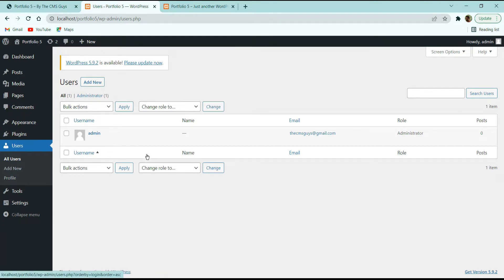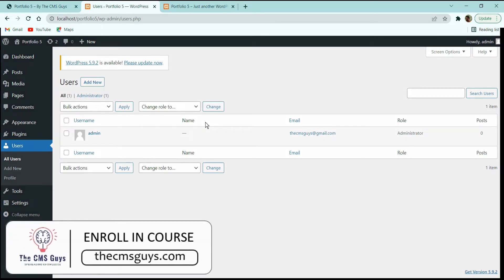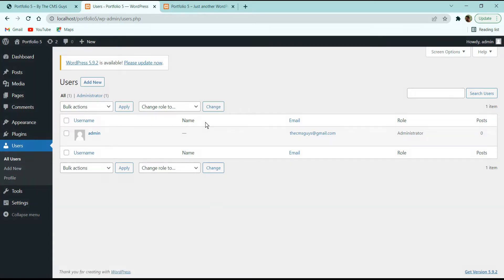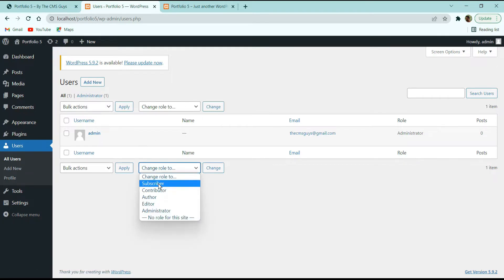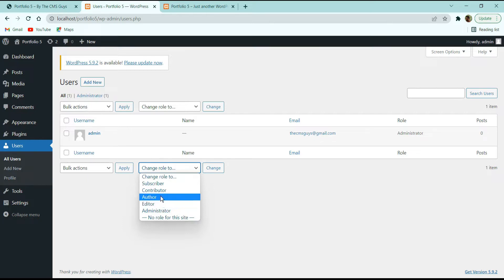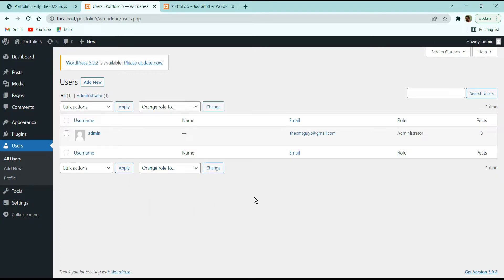Next we have the Users option. Here we have the default admin user. You can create different users for your WordPress dashboard so different people can log in with their own credentials. There are different roles available: Subscriber, Contributor, Author, Editor, and Administrator. For example, if someone only updates blog posts, you can create an Editor role for them.